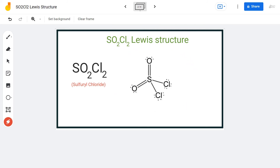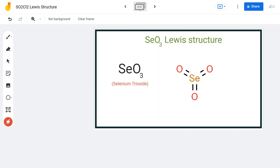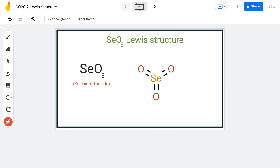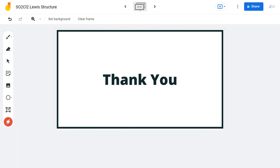Remember to calculate the formal charges whenever you are confused, or whenever you come across an element that can have an expanded octet, because there are chances it will try to accommodate more electrons. I hope this video helps you understand the SO2Cl2 Lewis structure. For more videos on Lewis structure, molecular geometry, and polarity of molecules, make sure to subscribe to our channel. Thanks for watching!